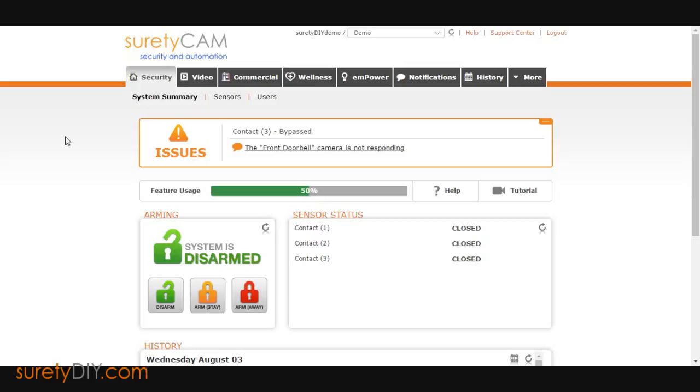In this video we will go over how to name your sensors in Alarm.com. While many panels have a fair amount of naming options for sensors, they aren't nearly as descriptive as what Alarm.com can do.